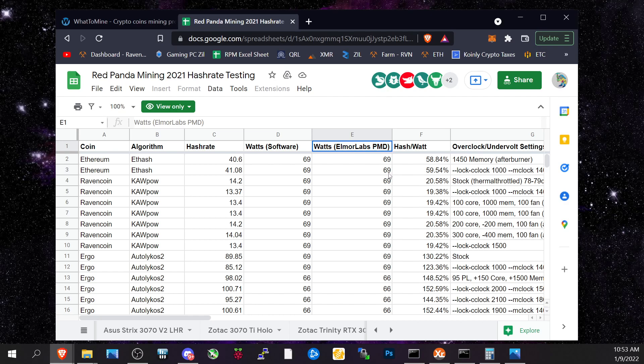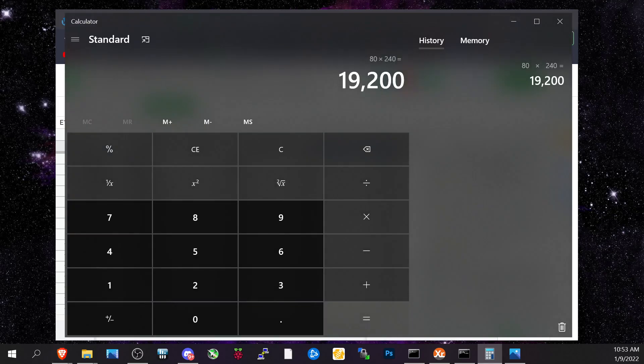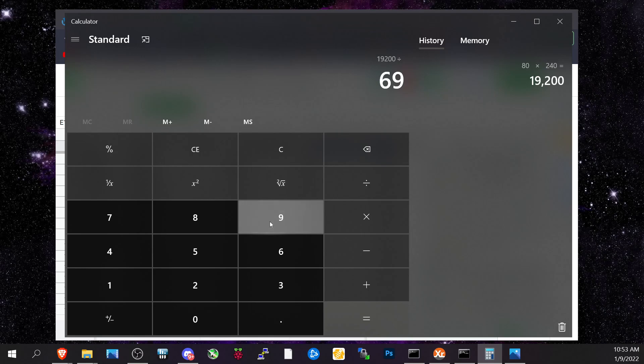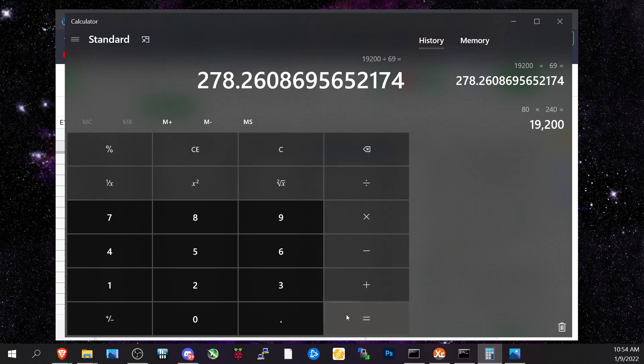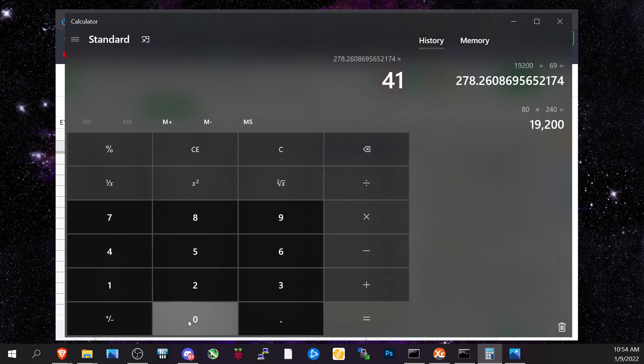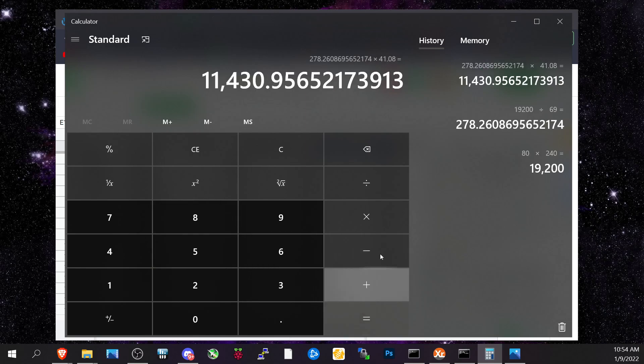If we pull up the calculator and say we have 19,200 watts available and divide that by 69 watts—I'm not going to account for the CPUs because it's very minimal. Taking 19,200 watts divided by 69, that means I can have 278 of those A2000s before running out of power. If I multiply 278 times 41.08 hash, I can get 11.4 gigahash in my house with A2000s.